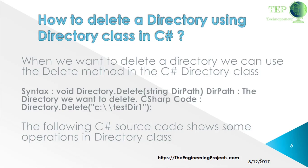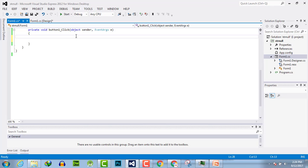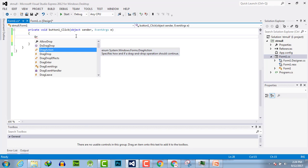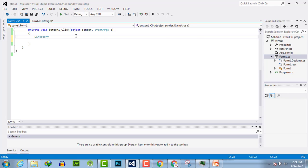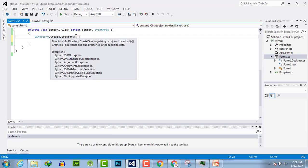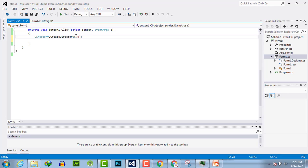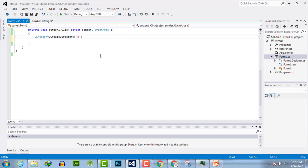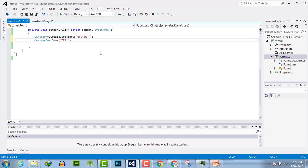The following C# code shows some operations using the Directory class. Let's create the directory first. Here in Visual C# we have Directory.CreateDirectory() and the path is C:\TEP. Then MessageBox.Show("TEP created"). Let's execute.